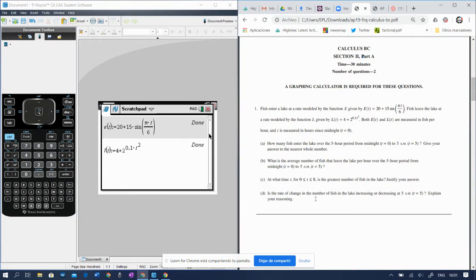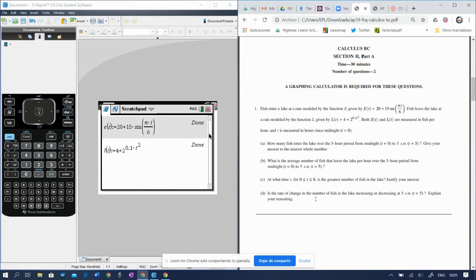Now, they're asking for the increase or decrease of the rate of change. So they're asking about the derivative of the rate of change, and we want to know if the derivative is positive or negative at 5 a.m.